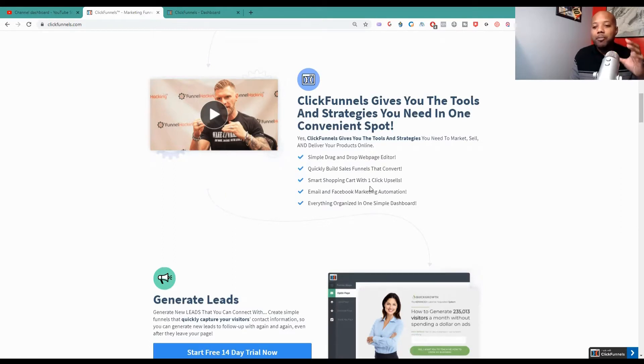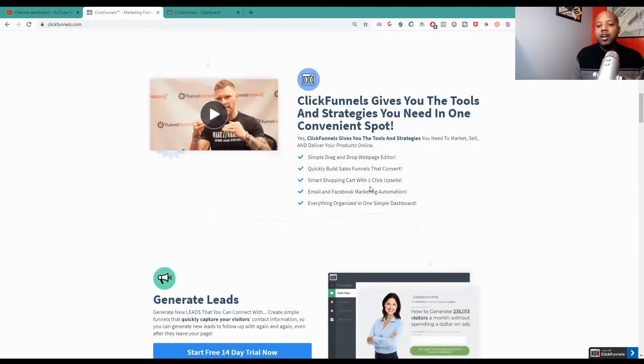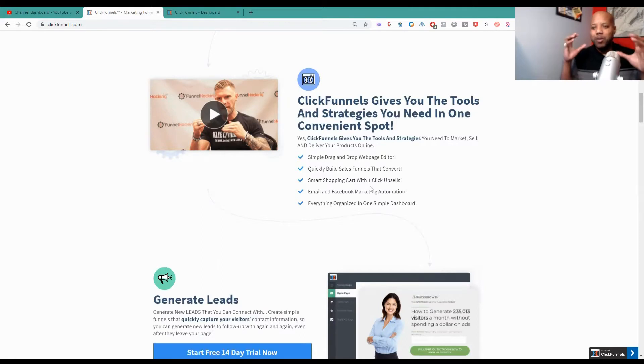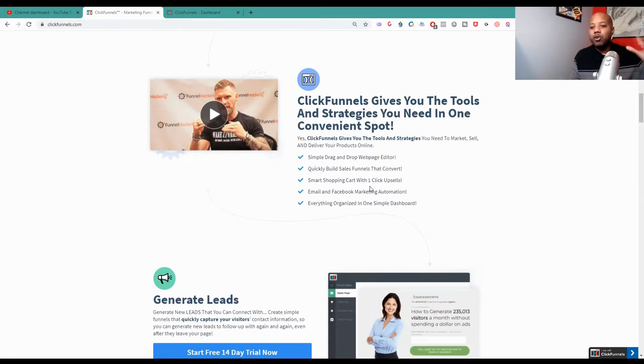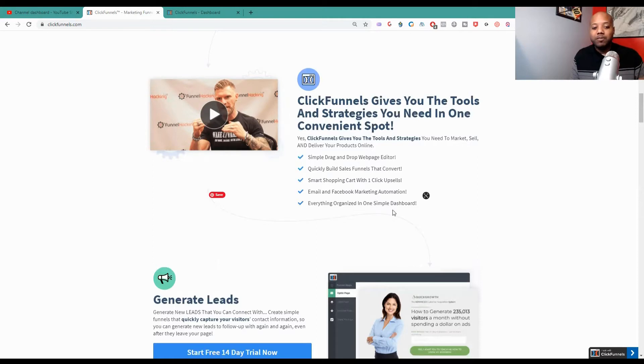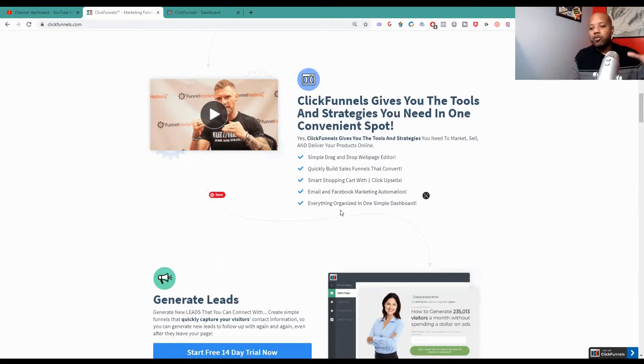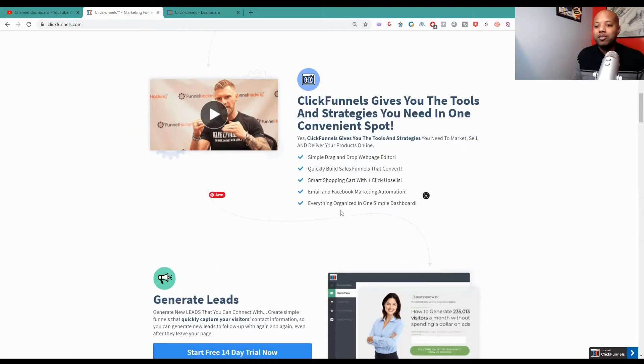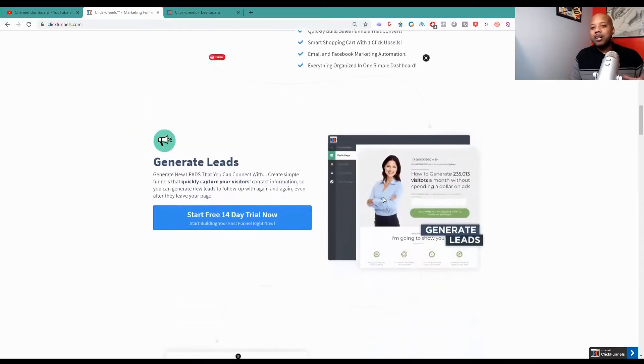You can build sales funnels, you can build shopping carts with just one click. I know that a lot of software you have to go through multiple different things but with ClickFunnels you can build a shopping cart with just one click. And you can also build upsells, downsells, everything like that. You can use it for email, Facebook marketing automation, organize everything. Everything is in one dashboard.